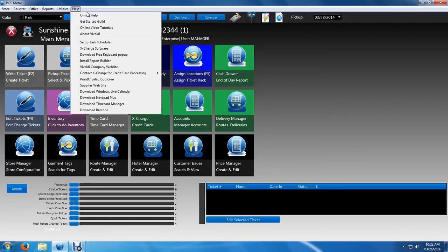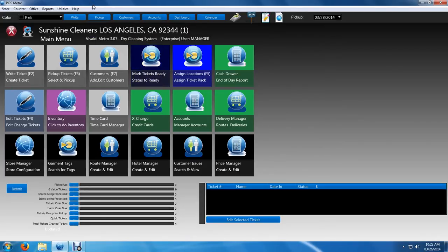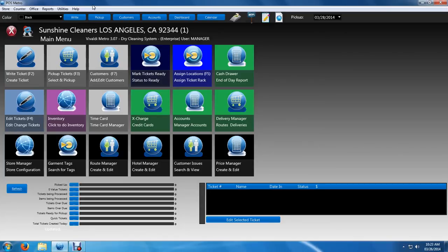It is security controlled, meaning that you can assign users to different levels of access. A counter person might not have the same buttons available whereas a manager might have all the buttons available.